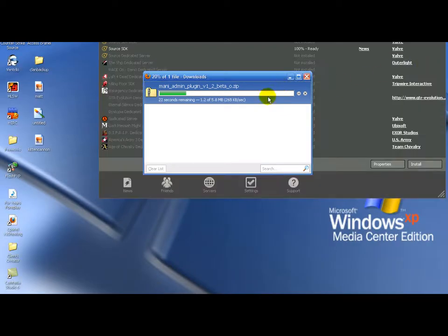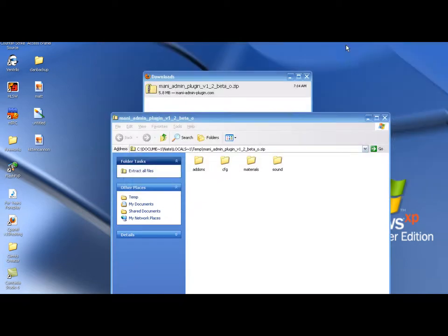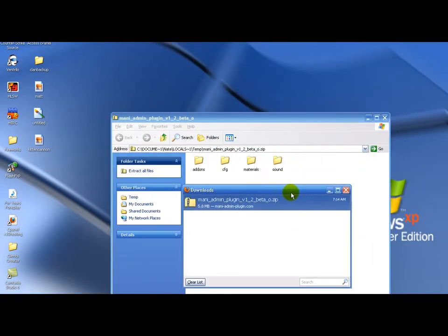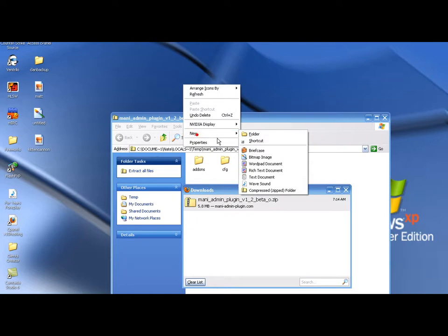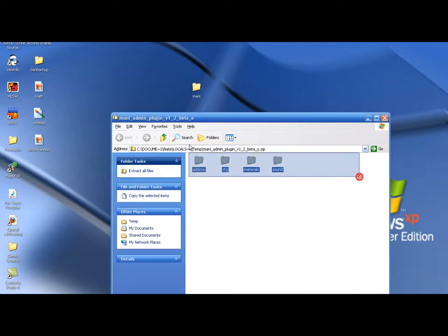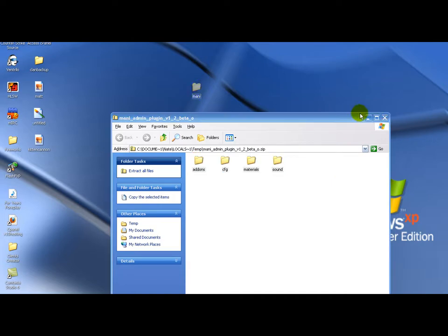Holy crap my internet is going slow. It's lagging really bad right now. Okay, create a folder on your desktop and call it Mani. And then throw these folders into Mani.